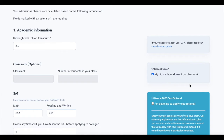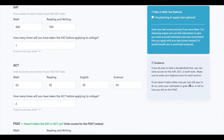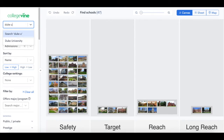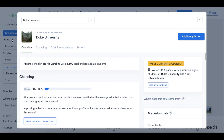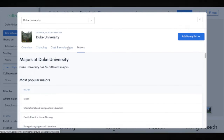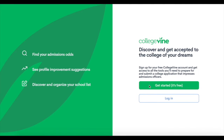Hey everyone! Before we get started learning more about Duke University, we wanted to let you know that you can calculate your chances of admission at Duke and other schools with your free College Vine account. Start by completing your profile with information such as your GPA, test scores, and extracurricular activities. From there, you can use College Vine's hub tool to see your chances and information about the school, such as cost, majors, and more. Visit the link in the description below to sign up and see your chances today.